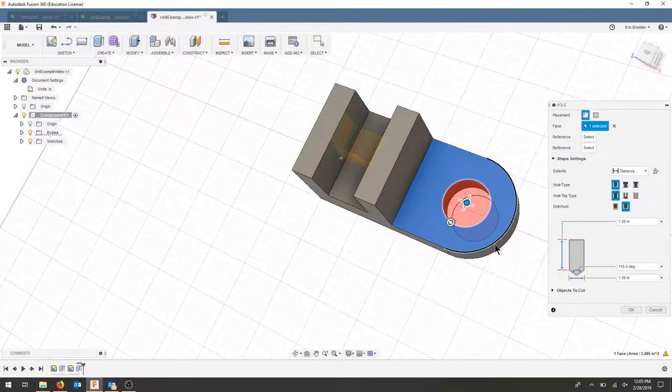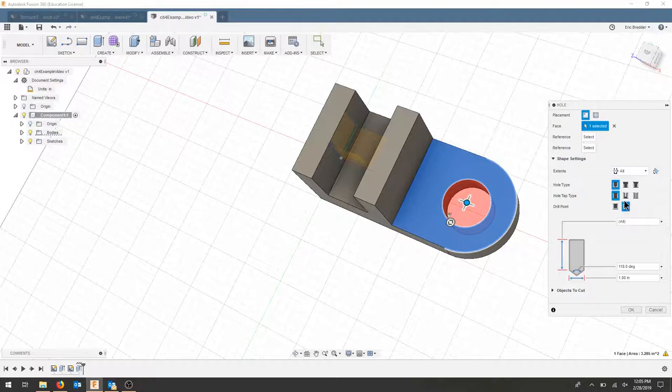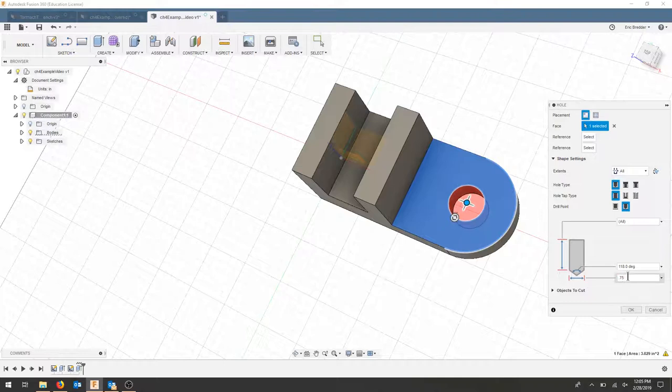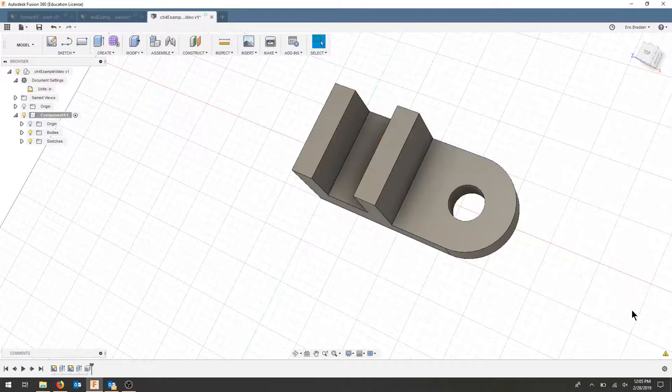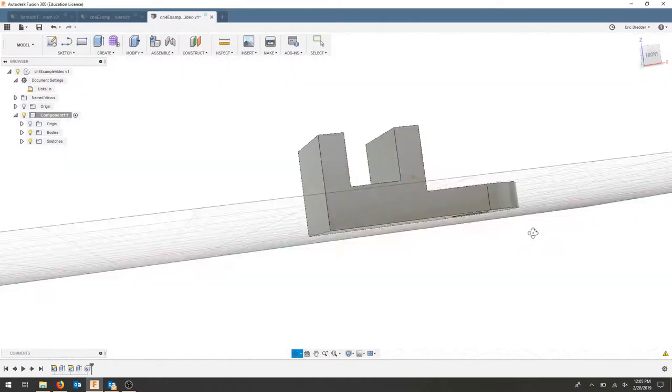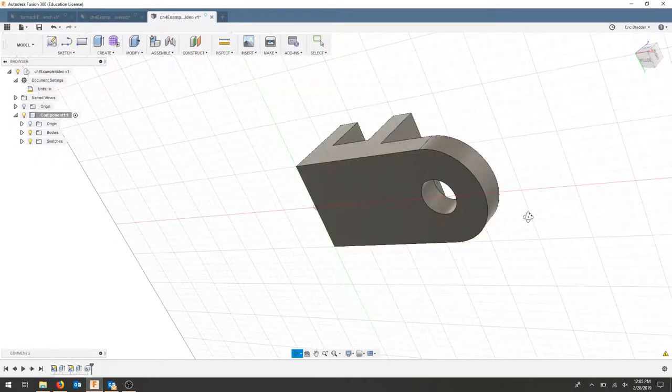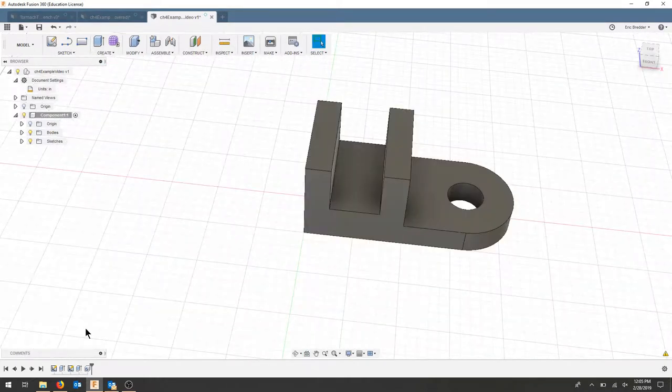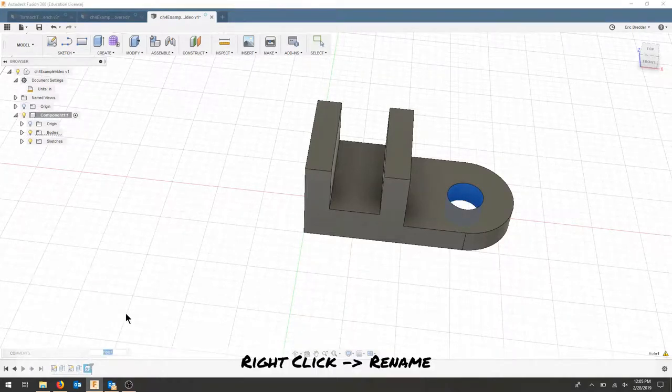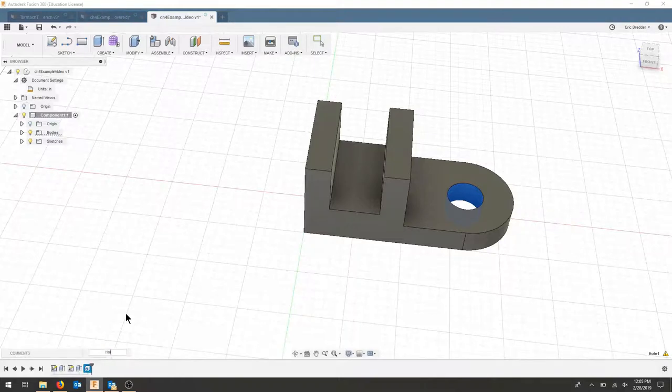I want to make sure that the hole goes all the way through, so I'll put 'all.' Diameter, I'm going to make this three quarters of an inch. Select your diameter here, hit okay, and now we've got a hole centered on that geometry. It's also a feature, so let's right-click, rename, and we'll put 'hole.'